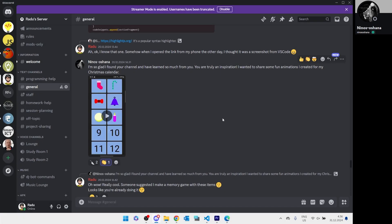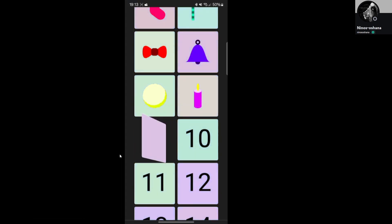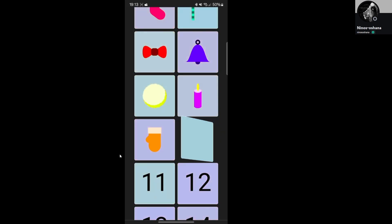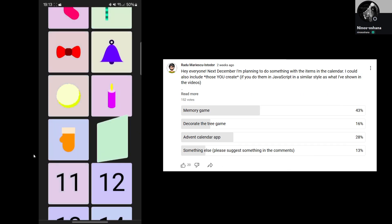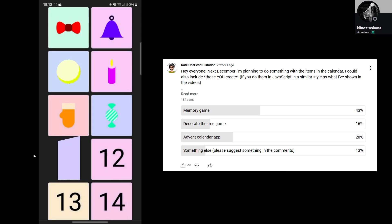Ninos showed us a flip card animation for the calendar. And just seeing that reminds me of what could be done with these items. Like this almost looks like a memory game where you flip items and try to find two pairs.